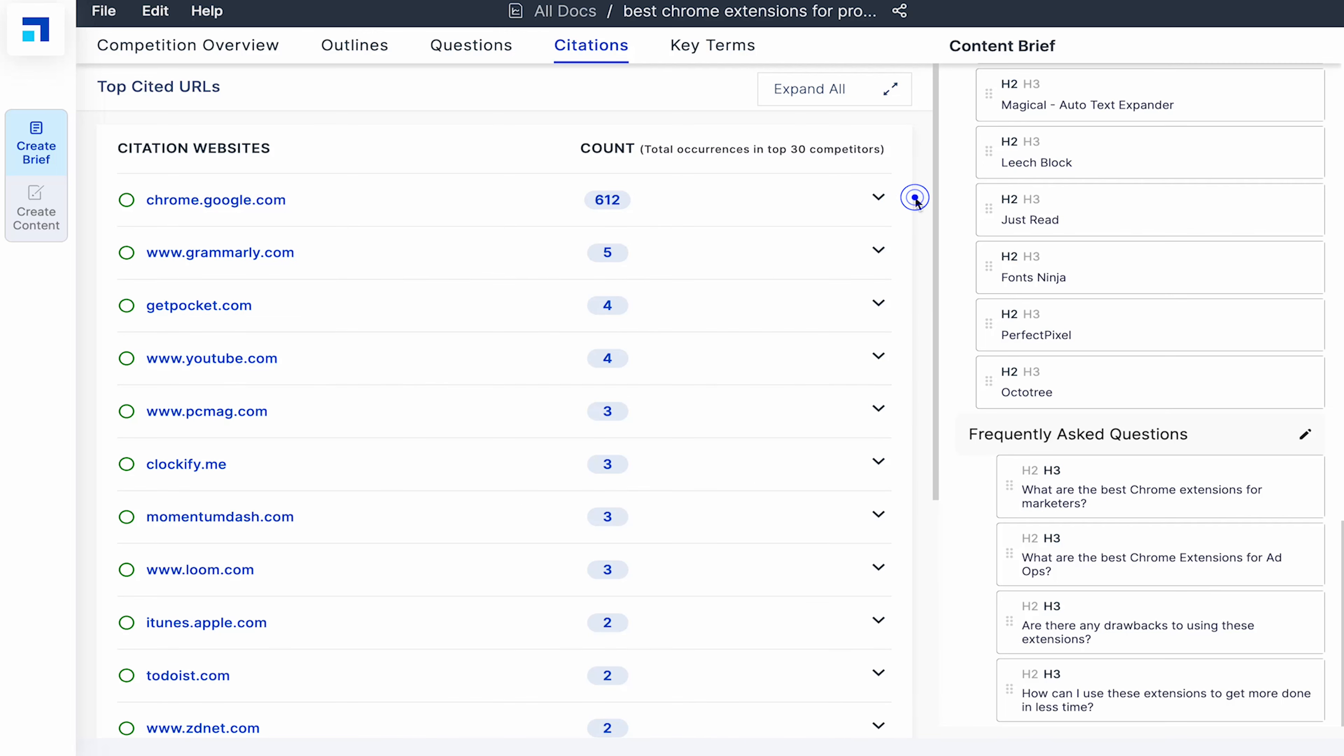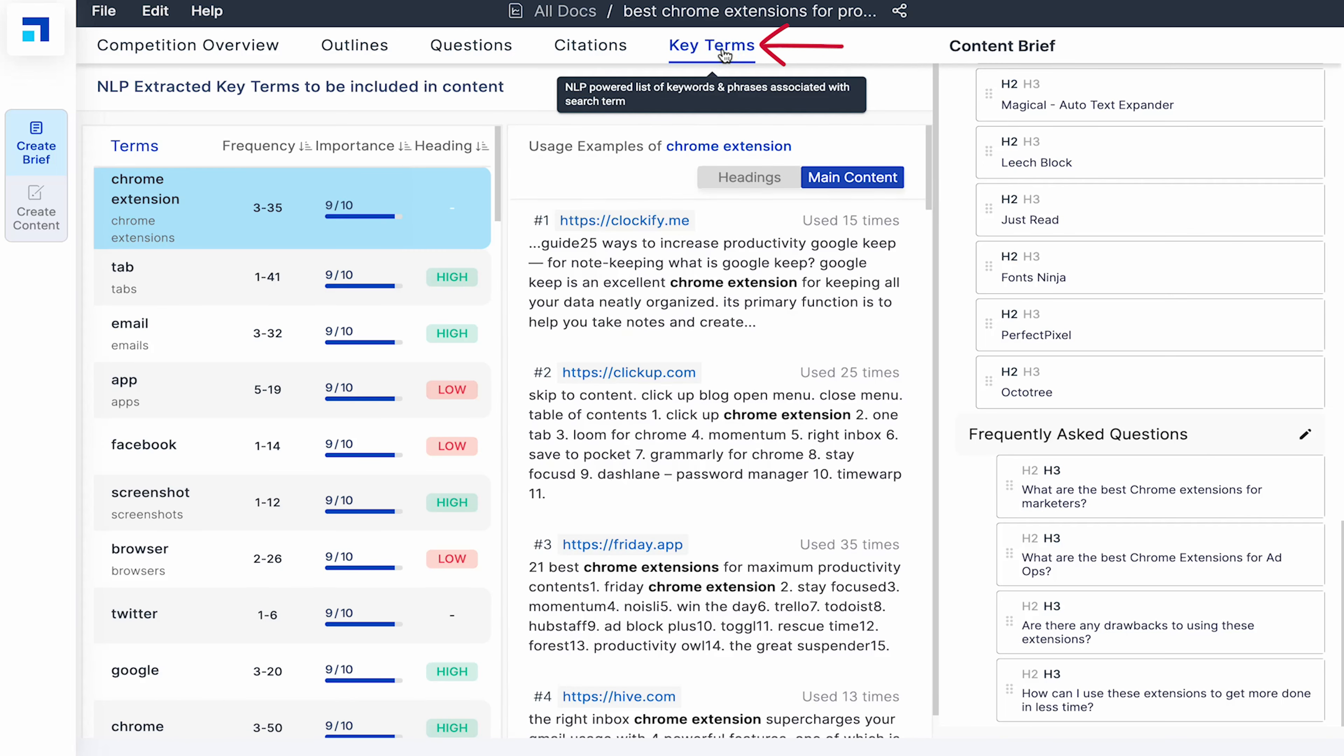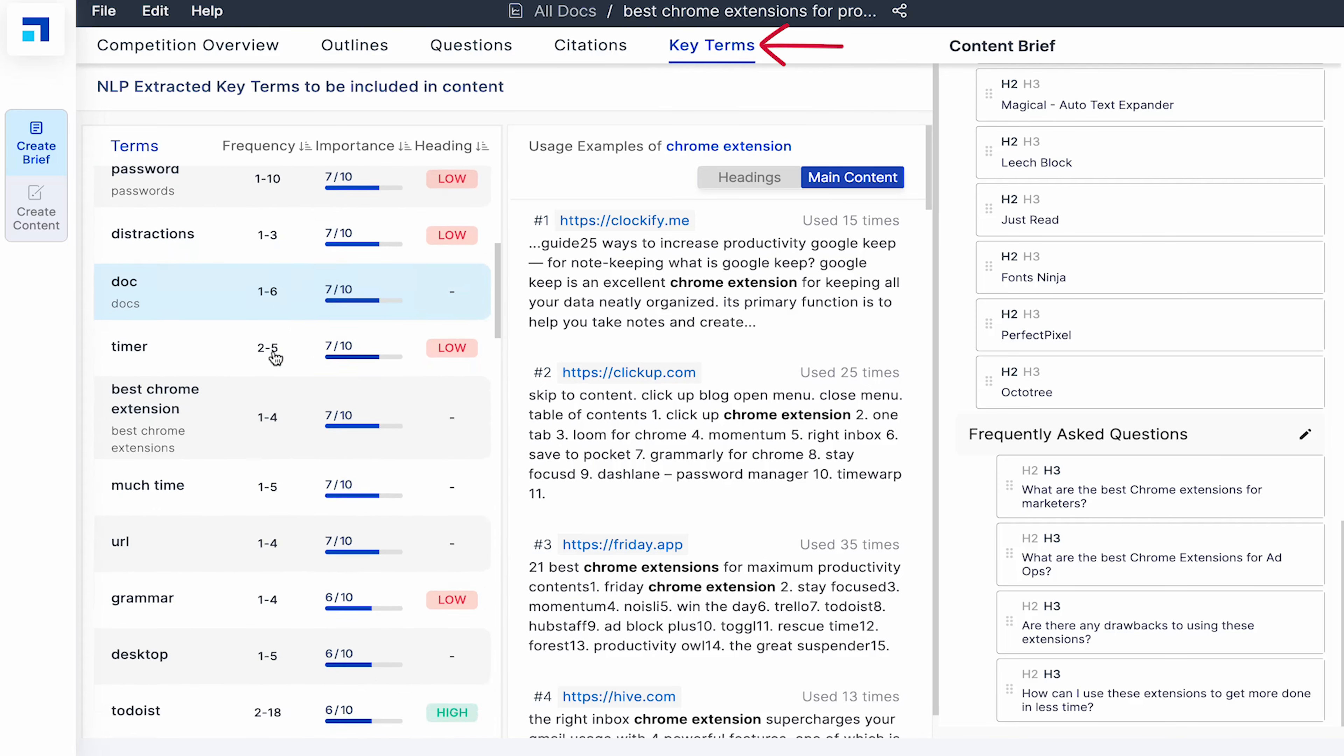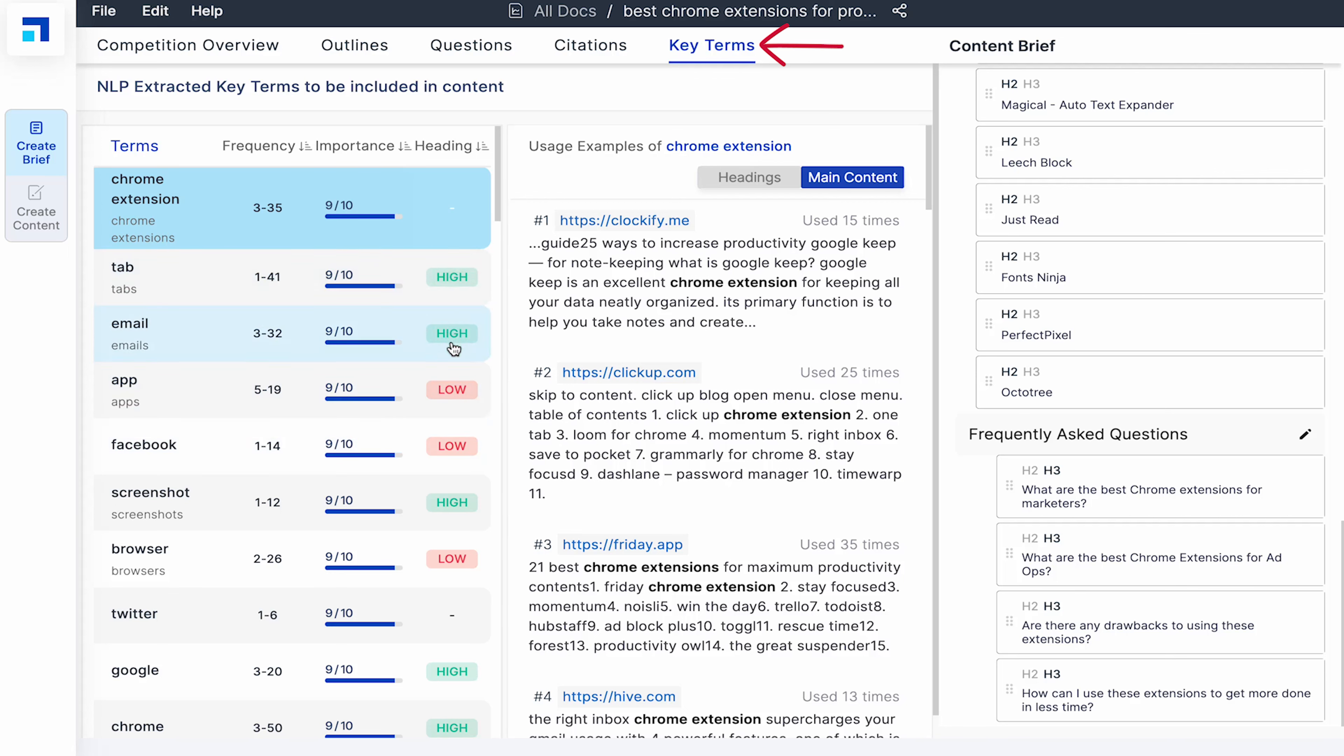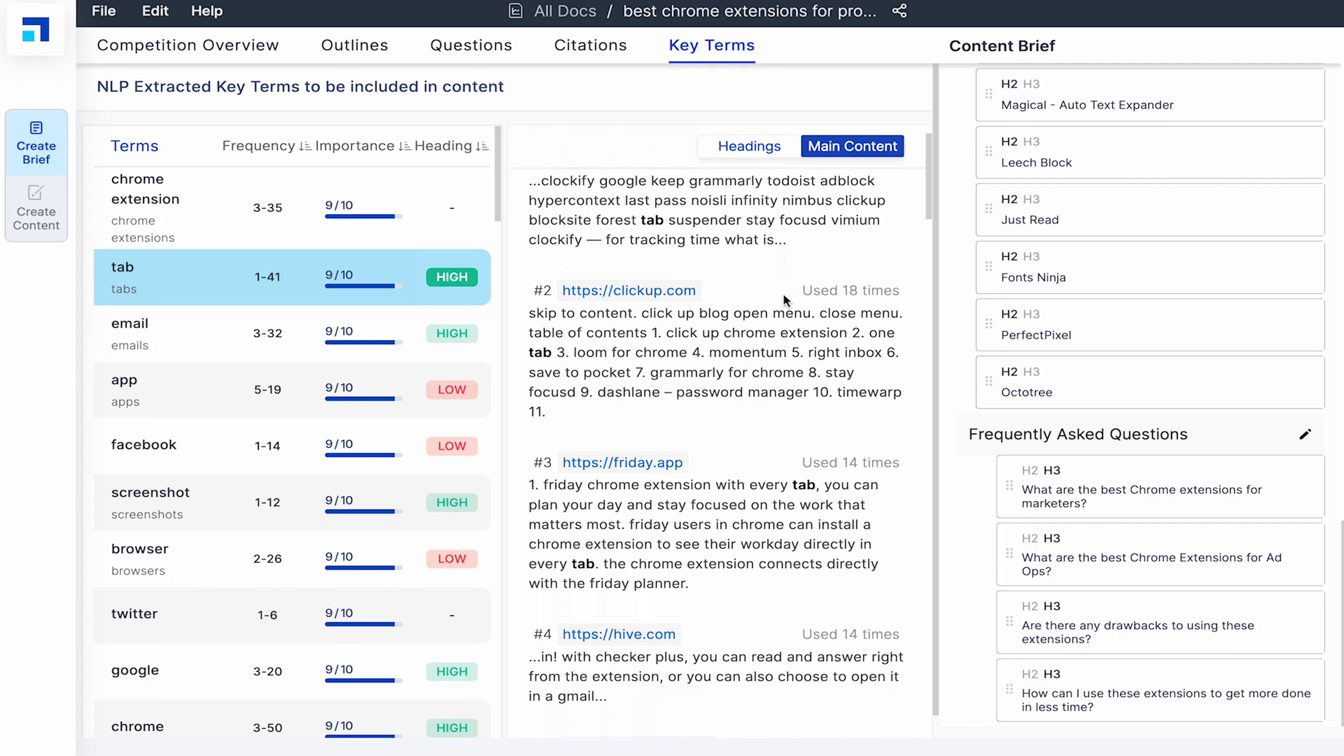Key Terms is another useful tab. These are NLP extracted key terms that must be included in the content. Frequency tells you the number of times it was used in a website. Next to it is its importance as per top 30 URLs. It also tells you its usage in heading tags which can be high or low. Click on any term to see how and the number of times it was used in your competitors main content and headings.